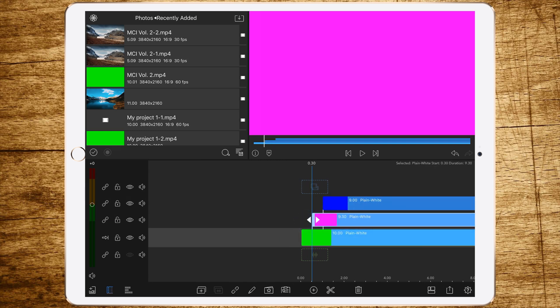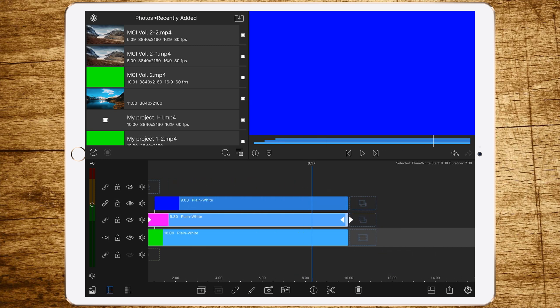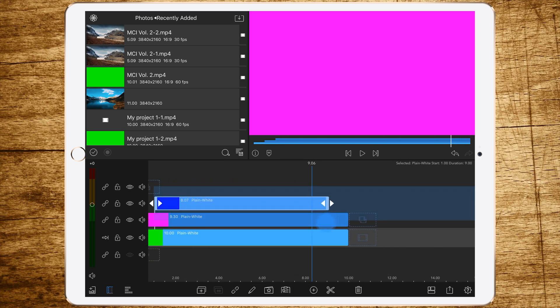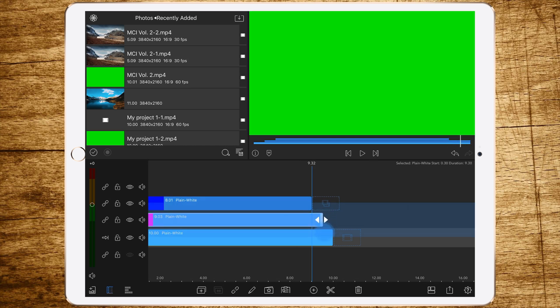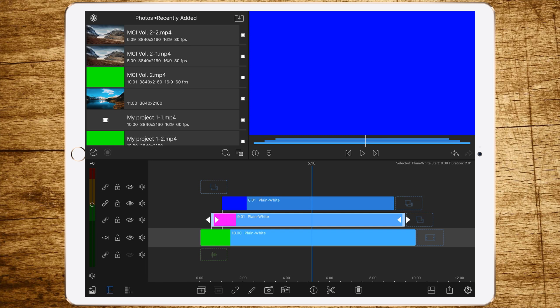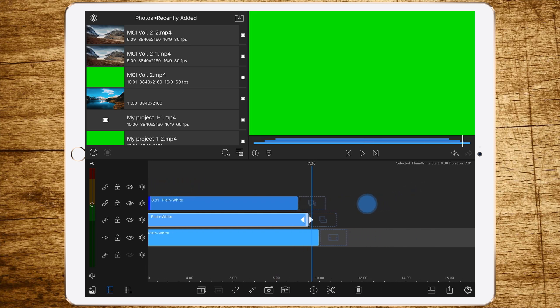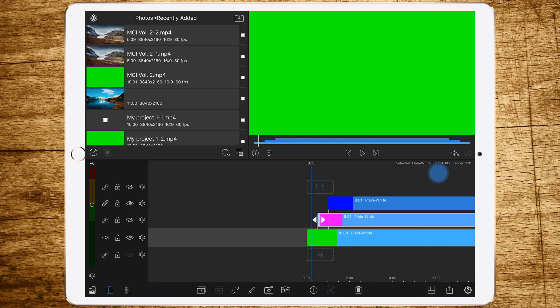Let the third layer also end one second after the first layer, and the second layer 30 frames after the first layer.